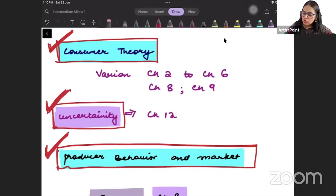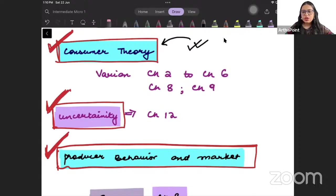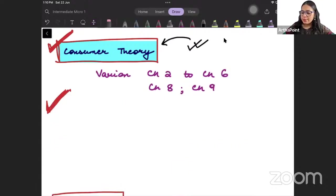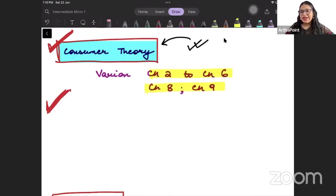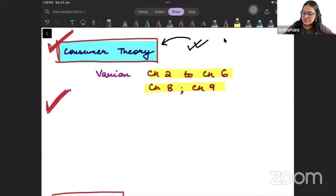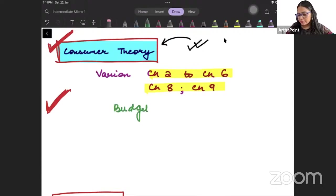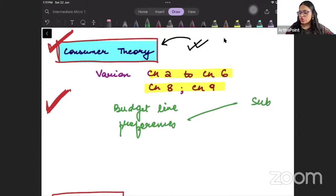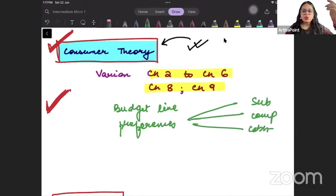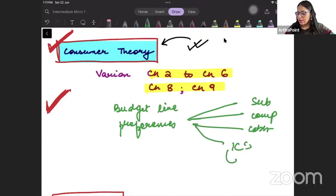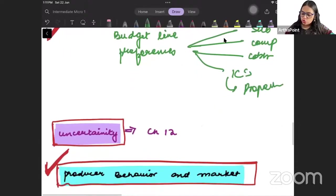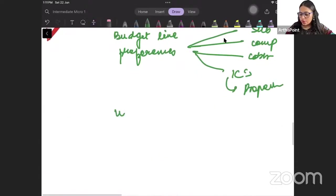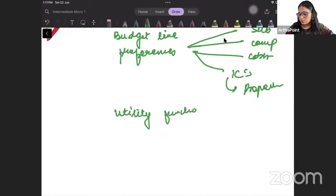When I talk about consumer theory, we will be doing chapter 2 to 6 and chapter 8 and 9 of Varian. In this we will talk about what is a budget line, how do we present the preferences of individuals. What are different kinds of goods - substitute goods, complementary goods, well-defined preferences, ICs - what are the properties of indifference curves? Then we will talk about utility functions.